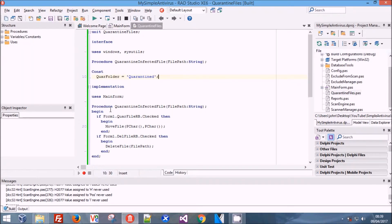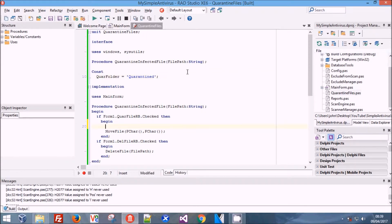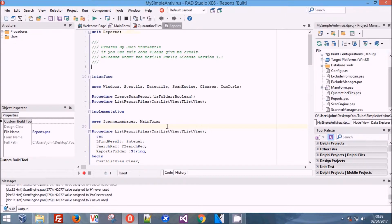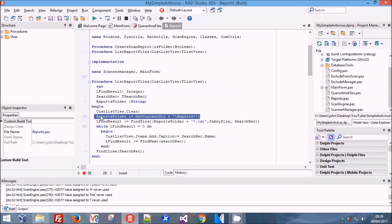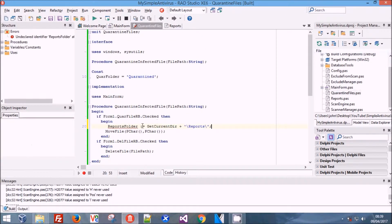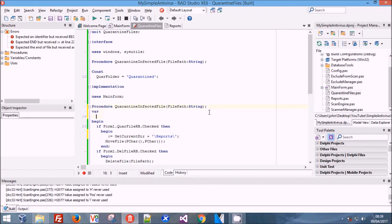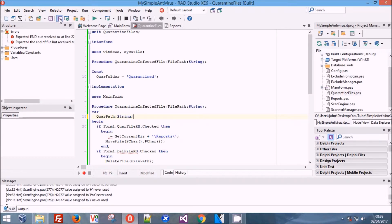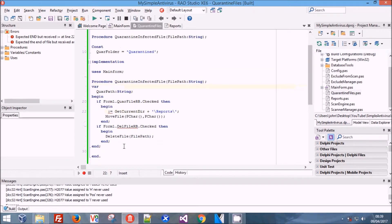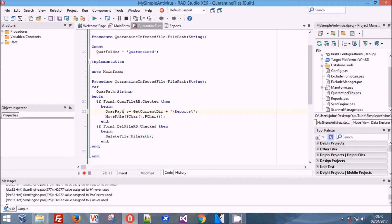We need to do the same thing we did in reports here - we need to get the folder we're working in. We're going to declare a variable: a string, and we'll name it QuarantinePath - that's a string. We're now going to come down and change the variable so it gets filled with QuarantinePath, then change the folder it goes to - the constant QuarantineFolder we declared above.